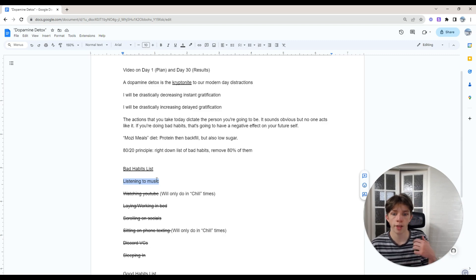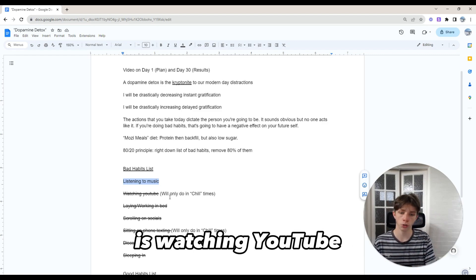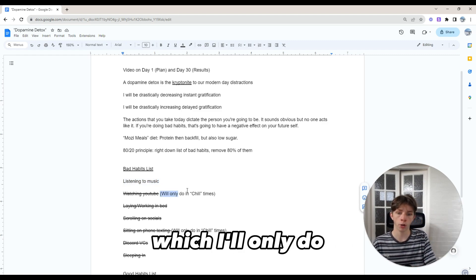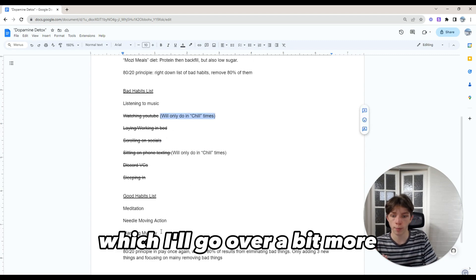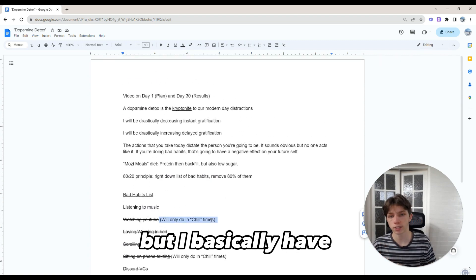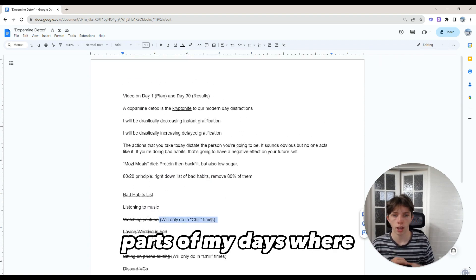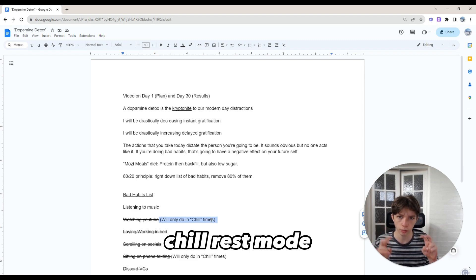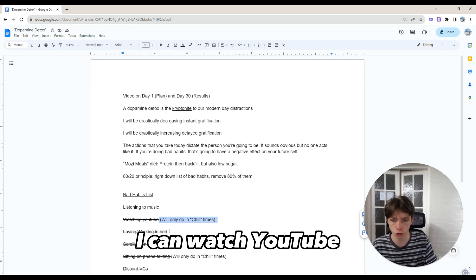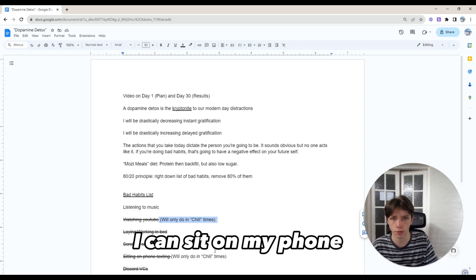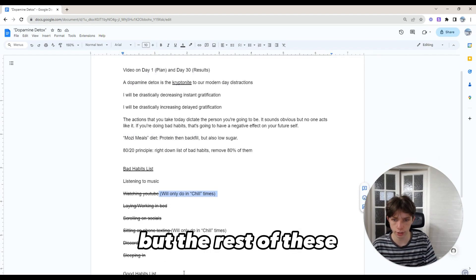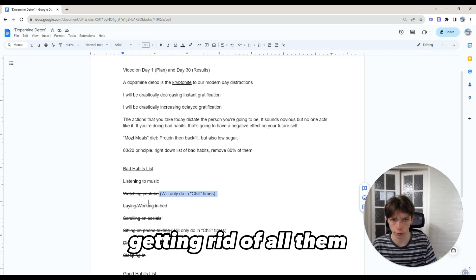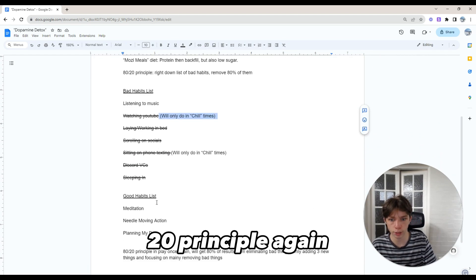I have two others I'm semi-keeping: watching YouTube, which I'll only do in chill times - parts of my day where I'm in chill rest mode - and sitting on my phone to text people. But the rest of these, getting rid of all of them. We're using the 80-20 principle again.